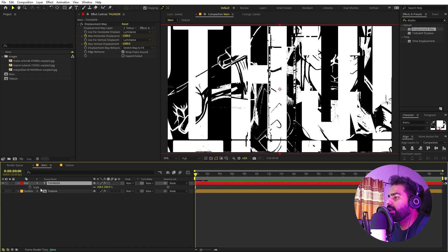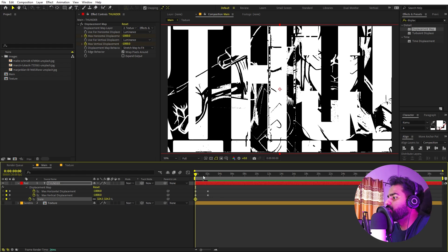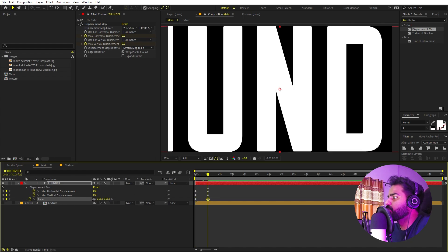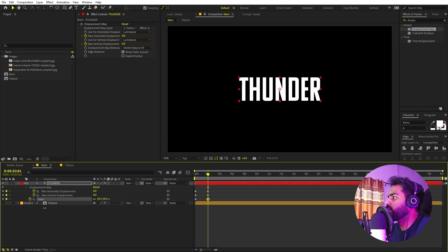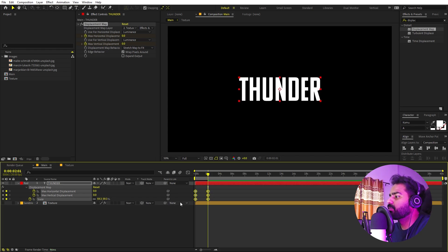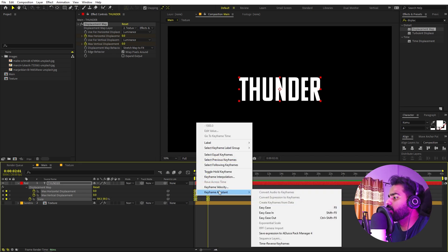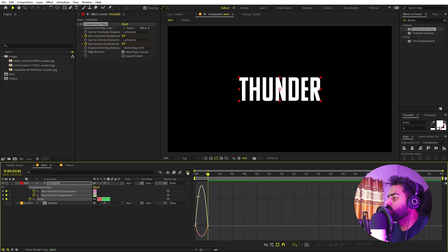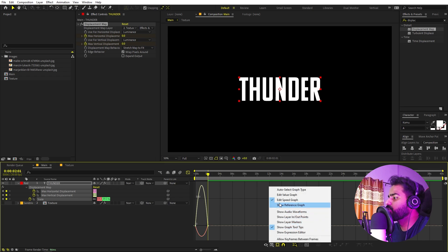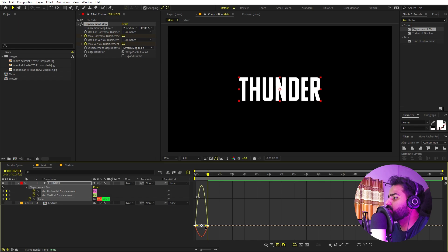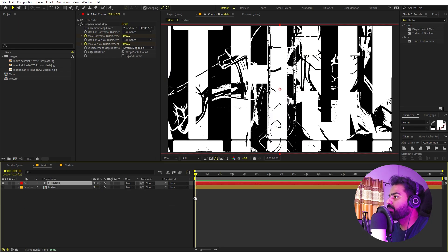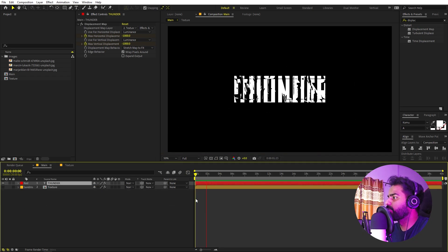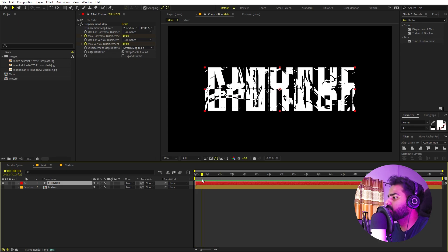Now select the layer, press S, and let's add a scaling animation. Press U to reveal keyframes. At the start I want this to scale down to a smaller value. Select all keyframes and press F9 to easy ease them, or right-click > Keyframe Assistant > Easy Ease. Go to the graph editor — make sure you're using the Speed Graph, not the Value Graph — and adjust the graph curve so we get a nice easing.